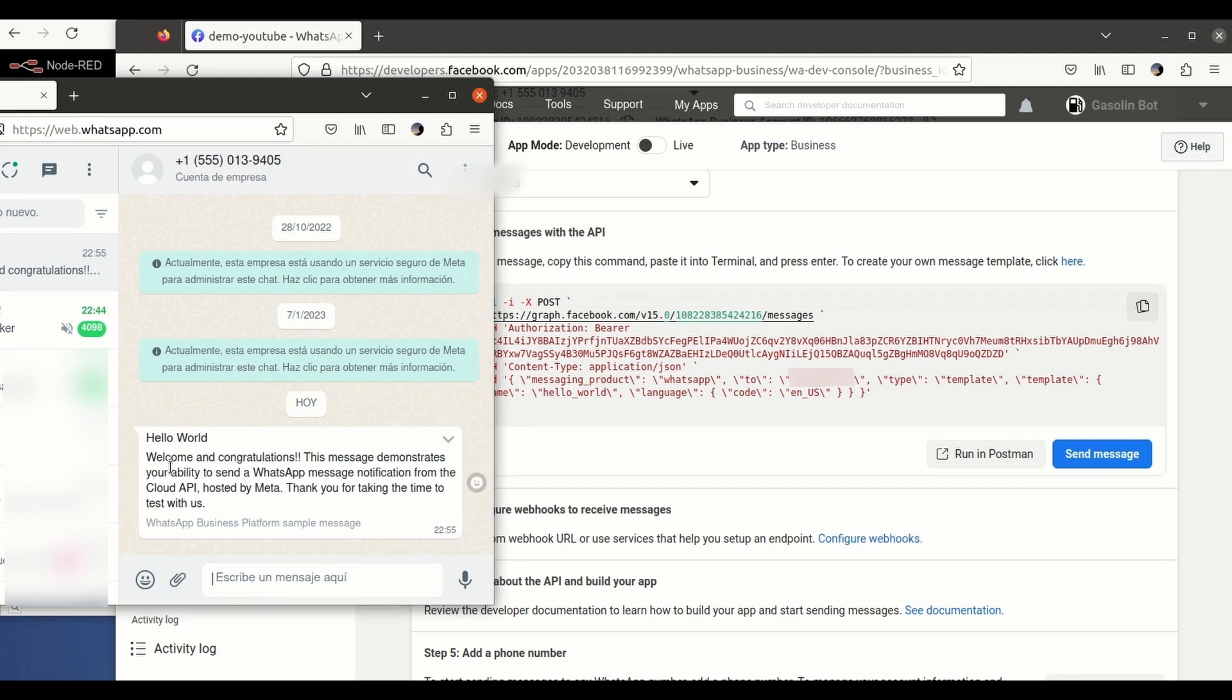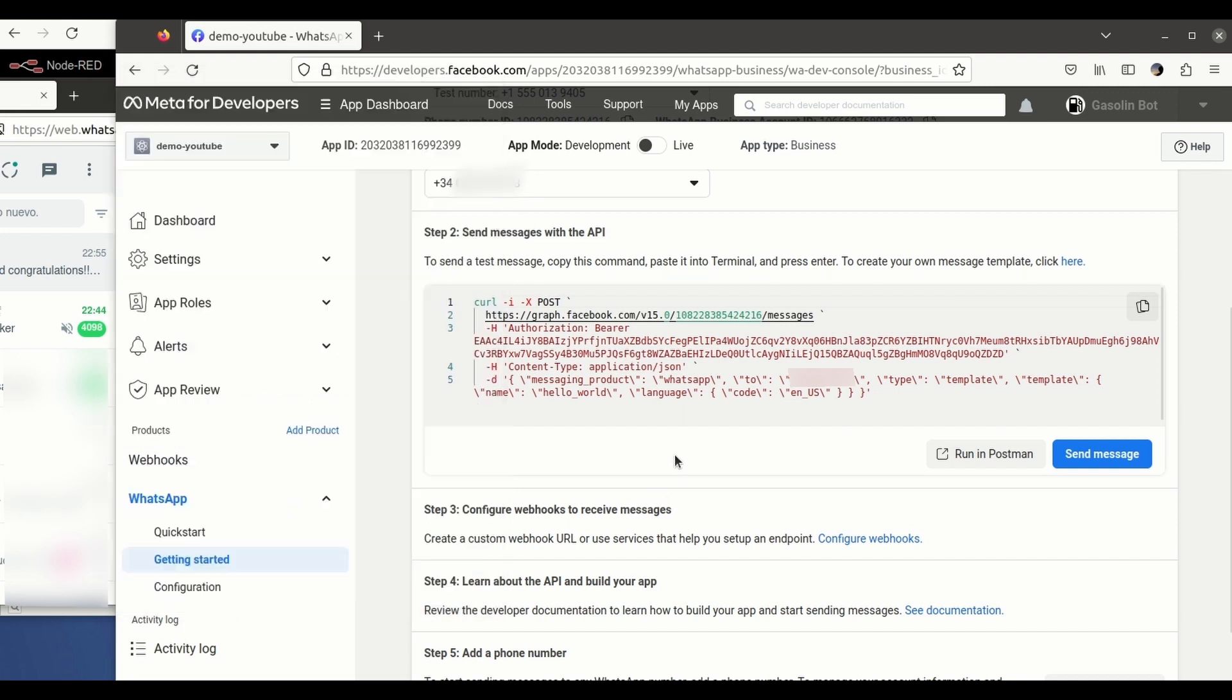I know what's up. I will be receiving this message here saying that my number is going to be used for testing purposes as a recipient number. Okay, so as you can see it's coming from this US number provided by WhatsApp.